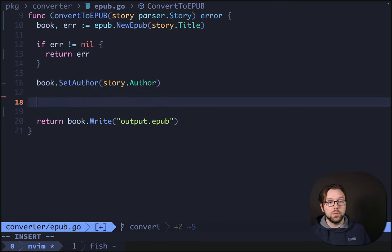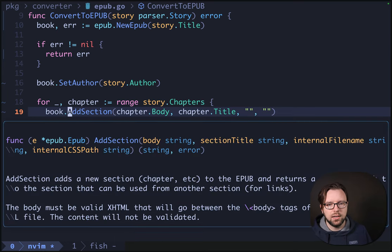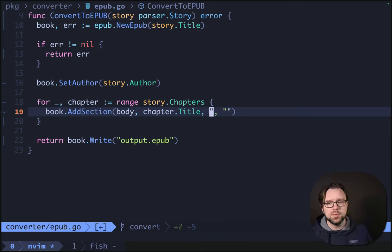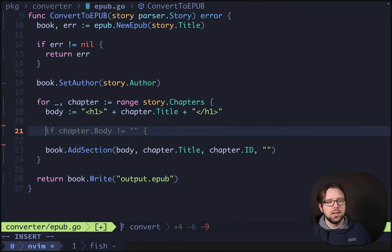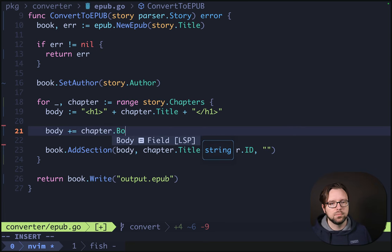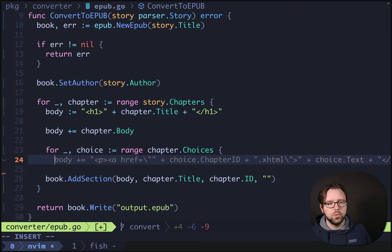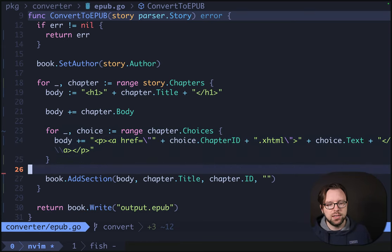For our sections, we'll want to iterate over the chapters. For each chapter, body is going to be our first argument, which we'll assemble as we go. chapter.title makes sense here, and this part needs to be chapter.id. Let's start getting our body together — we'll start with the chapter title, then add in our actual chapter body, which is markdown. We'll want to convert it to HTML at some point, but we'll ignore that for now. And then for each of the choices, we'll add those as well. The choice is a link that goes to the choice's chapter ID .xhtml, and then we have the choice text.